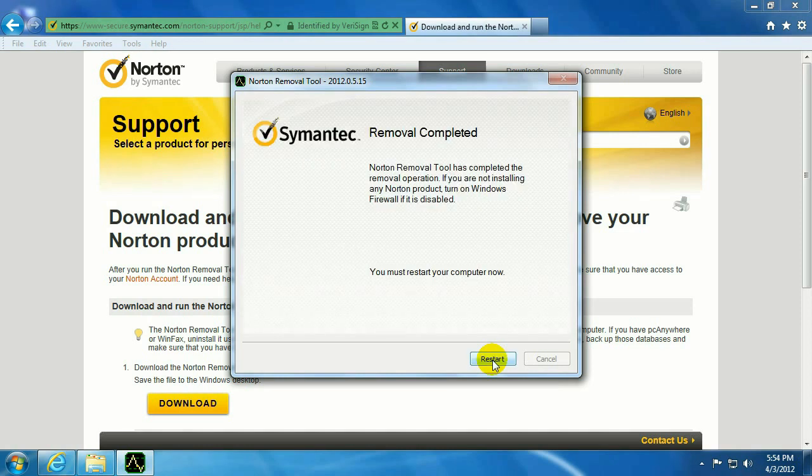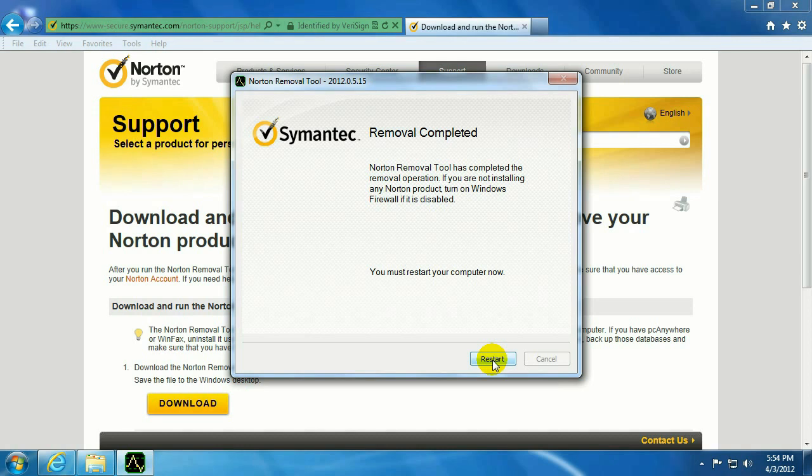Now this is completed. It's going to ask us to restart the computer, which we're going to do off screen. But basically, you restart and then the removal process is finished. If you have any other questions, come visit us at www.microcentertech.com.